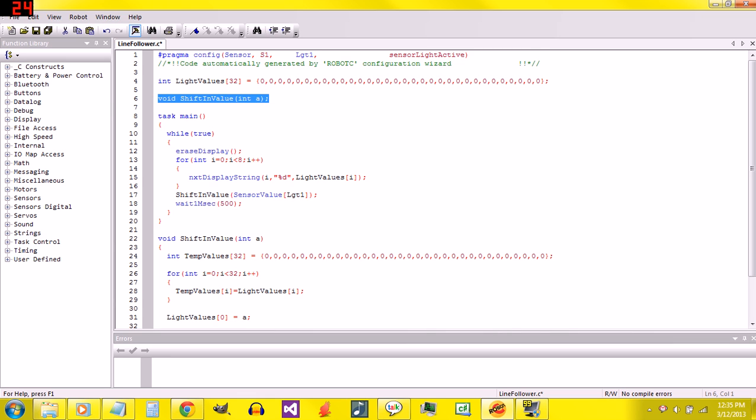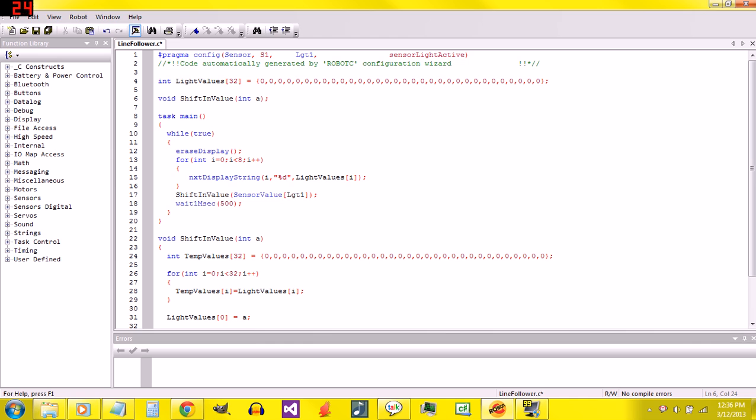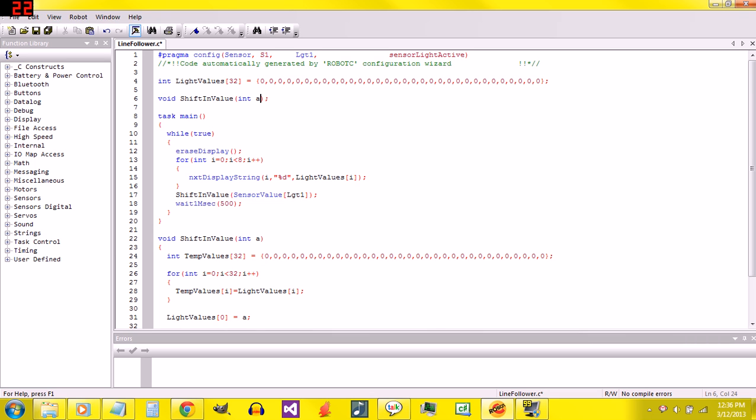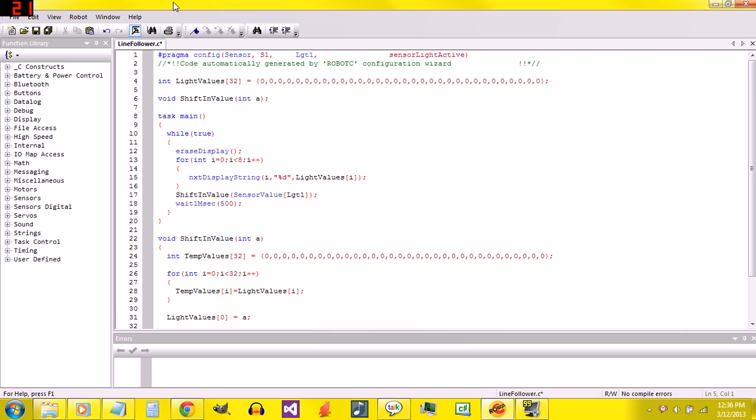We've got shiftInValue, it's a function we created. We're going to give it something, and all these numbers get moved to the right, and a new value gets put in the first spot. This is so that we can store the last 32 light readings we have.